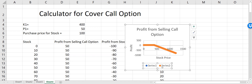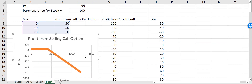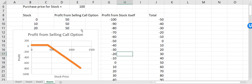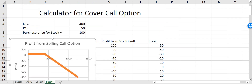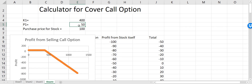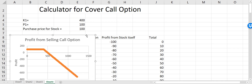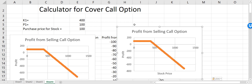I'll delete those labels and make the chart a little bigger. Just to check this, I'll change the premium to 100. Now you can see that initially I'm making a profit of 100 dollars, but eventually when it reaches the strike price the profit starts to decrease. Eventually I have a break-even at 500, which is 400 plus 100, and then we start to lose money. This is the profit from selling the call option.